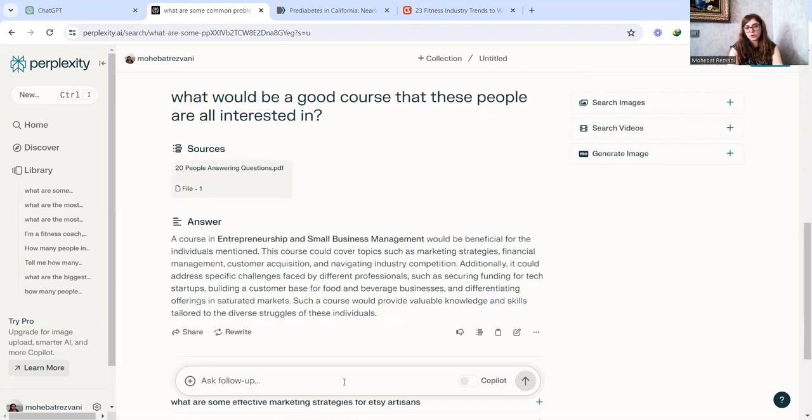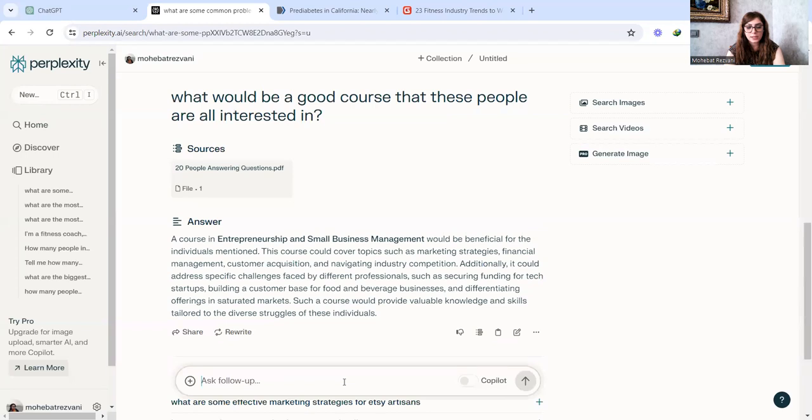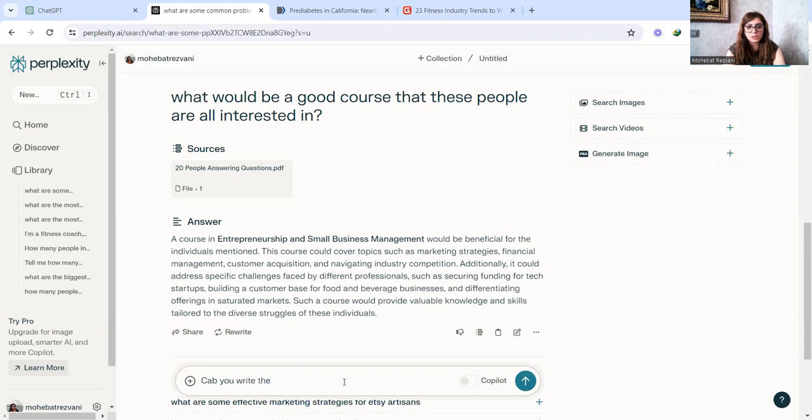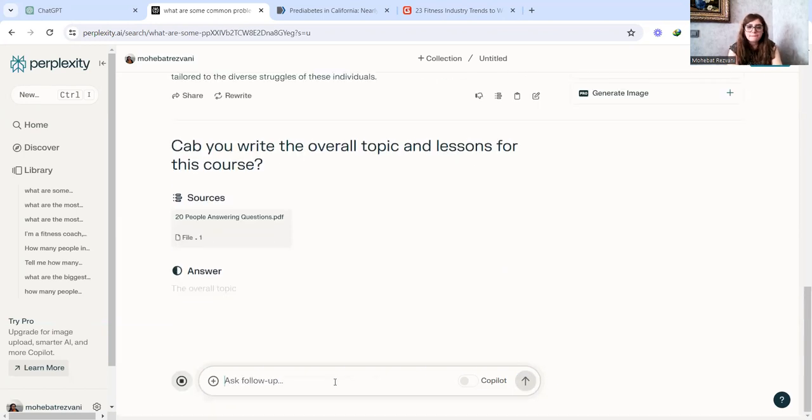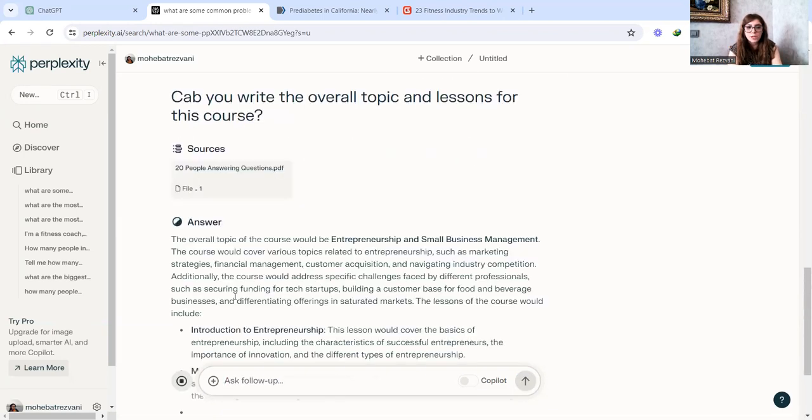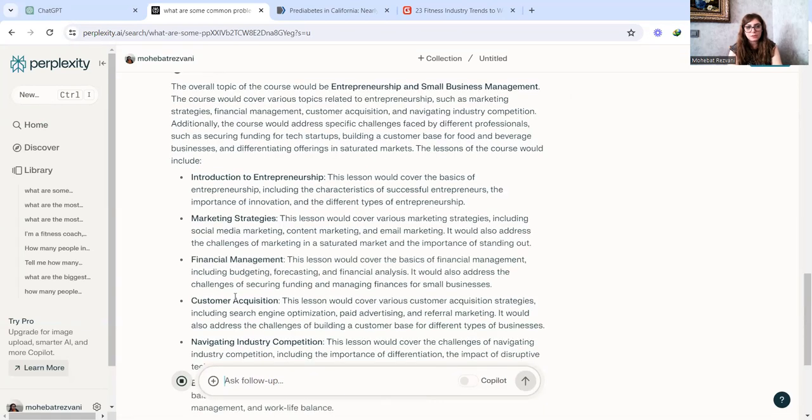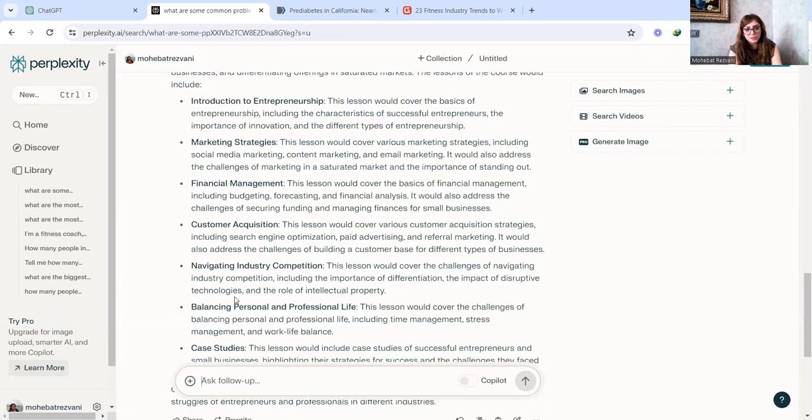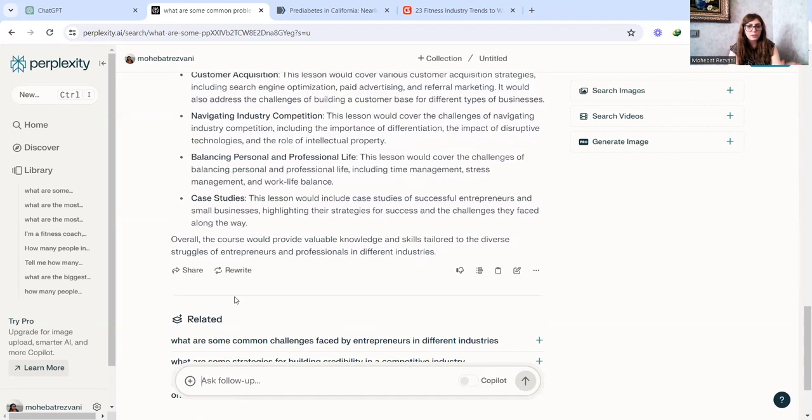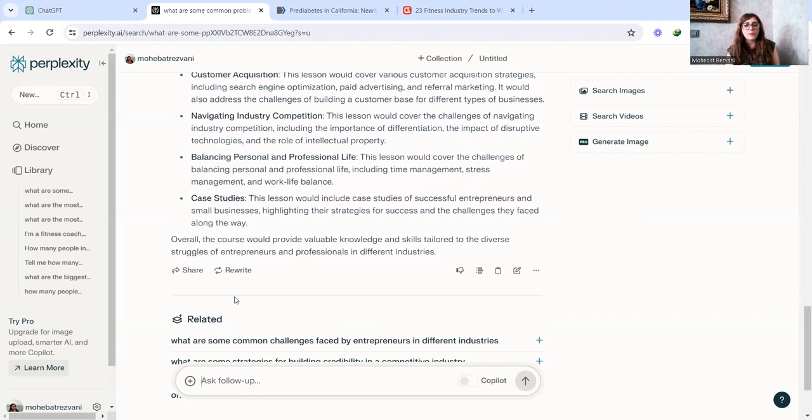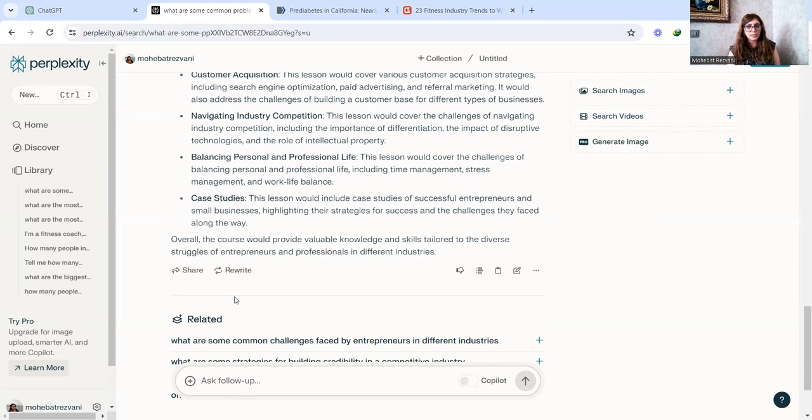Say, what would be a good course that these people are all interested in? So it's a course in entrepreneurship and small business management. I'm just going to tweak it like ChatGPT and ask, can you write the overall topic and lesson for this course? It does it beautifully. So introduction to entrepreneurship, marketing strategy, financial management, customer acquisition, navigation, blah, blah, blah. You can use it. And it is based on the behavior, based on the answers that your customers have given you. You have just gathered them together and ask perplexity.ai to analyze it and give you something that is based on their answers.